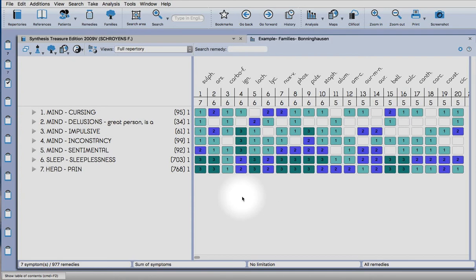Hello and welcome to this tutorial on using Radar Opus. There are a couple of things that I'd like to show you.